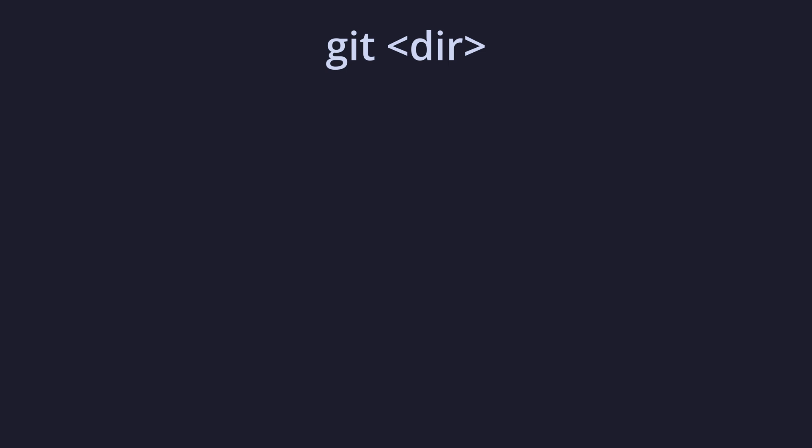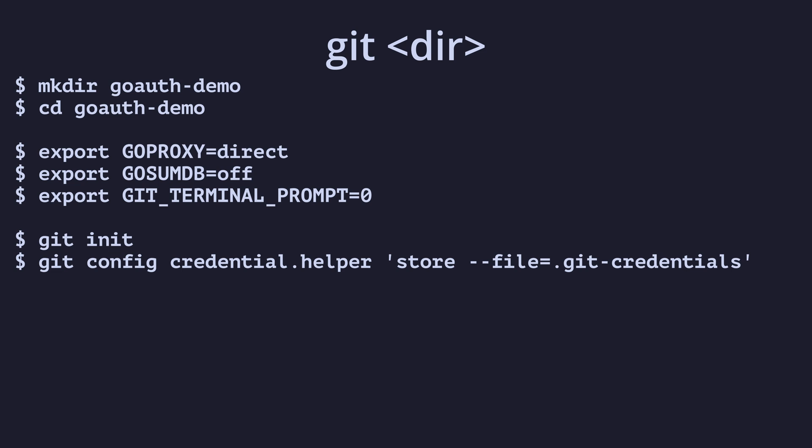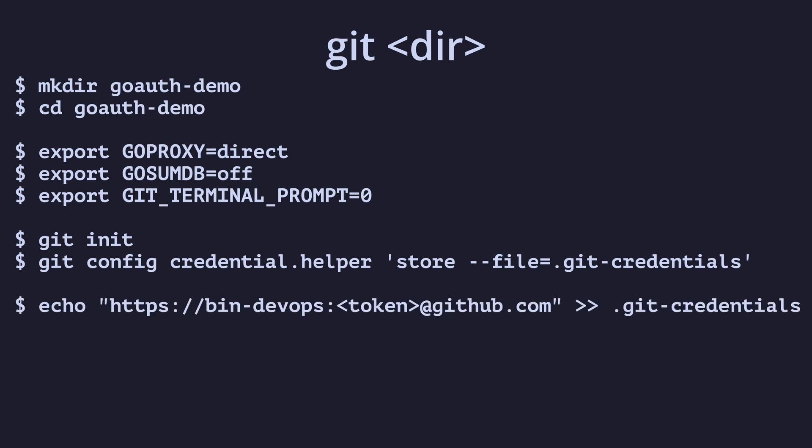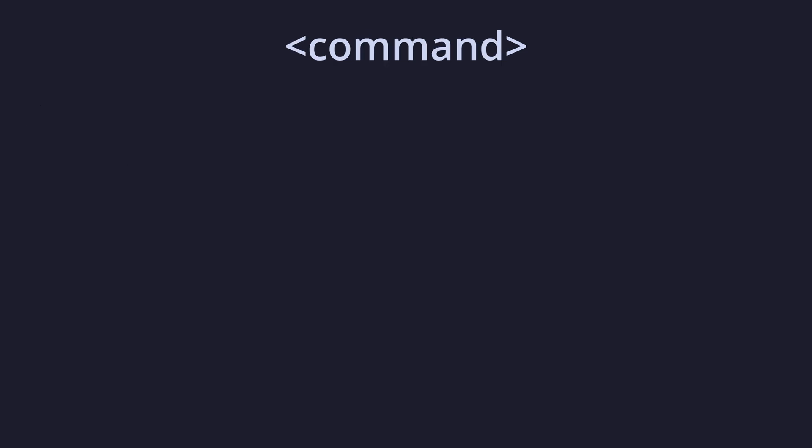Let's see how that works. We'll create a new directory for our demo and move into it. We'll then disable authenticity checking of Go modules as well as the Git terminal prompt. This last one will prevent Git asking us for a username and password in the terminal. Next, we'll create a Git repo, set its credential helper to be a local file called .git credentials before adding our credentials to the credentials file. Finally, we'll initialize our module and get our private module.